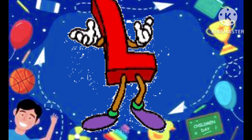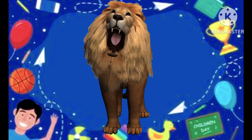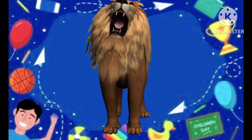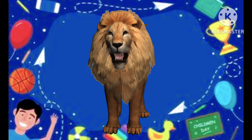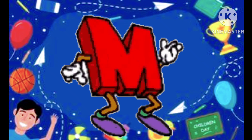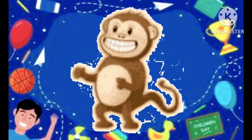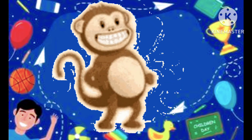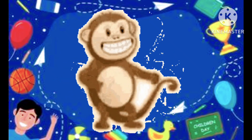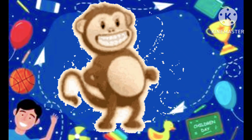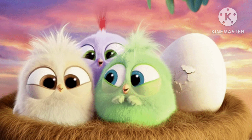L is the lion, l-l-lion. L is lion. M is the monkey, m-m-monkey. M is monkey.